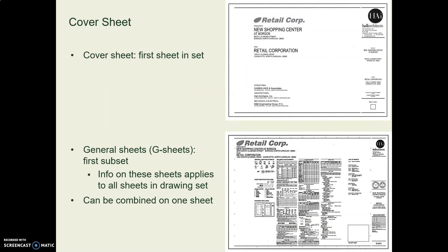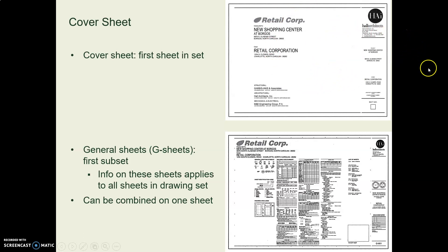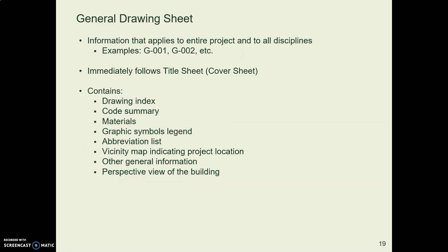The cover sheet will be the first sheet in a plan set. And oftentimes you'll see some sort of photograph or rendering or illustration. It's kind of like the cover of a book. And then the general sheet has all that indexy stuff. Many projects like those you see for LCC will combine all this cover sheet and general stuff on one page.